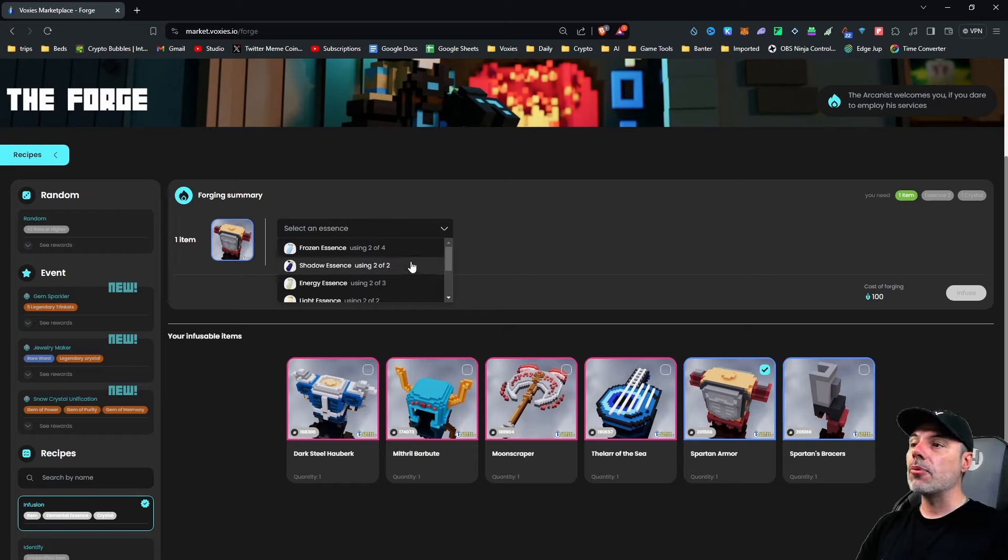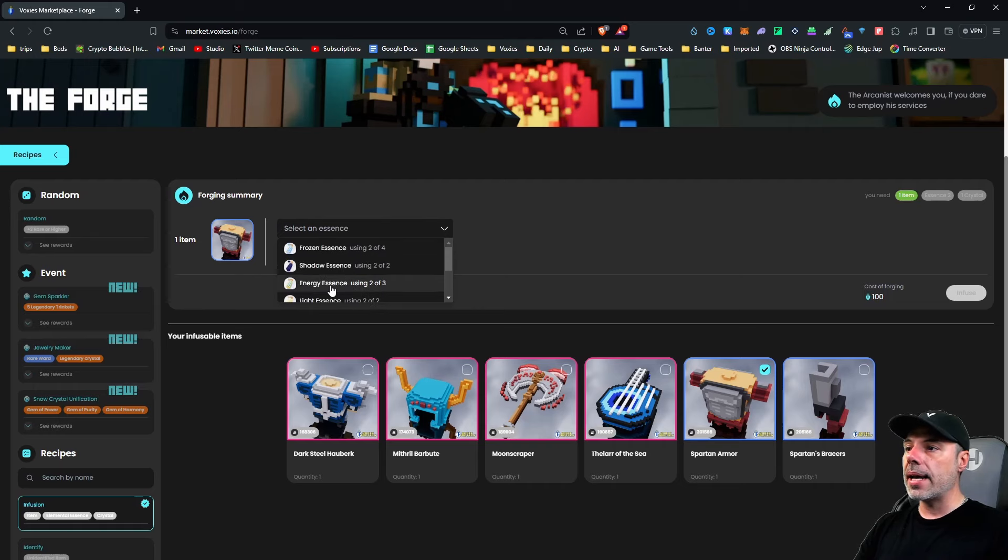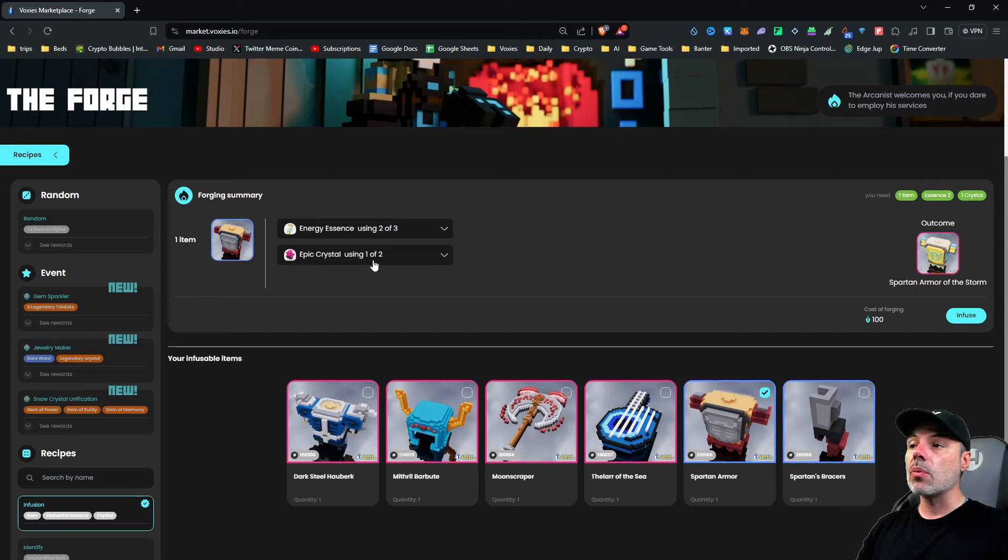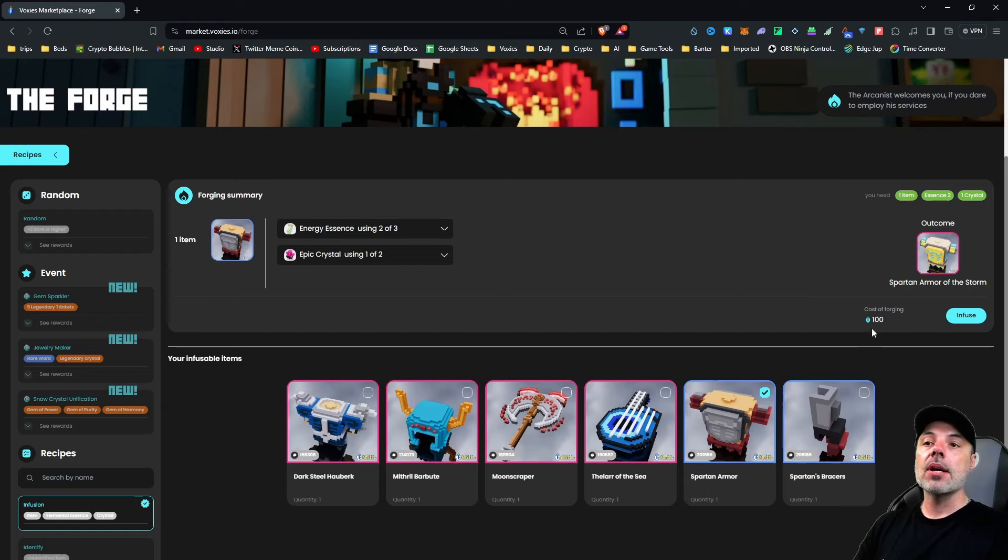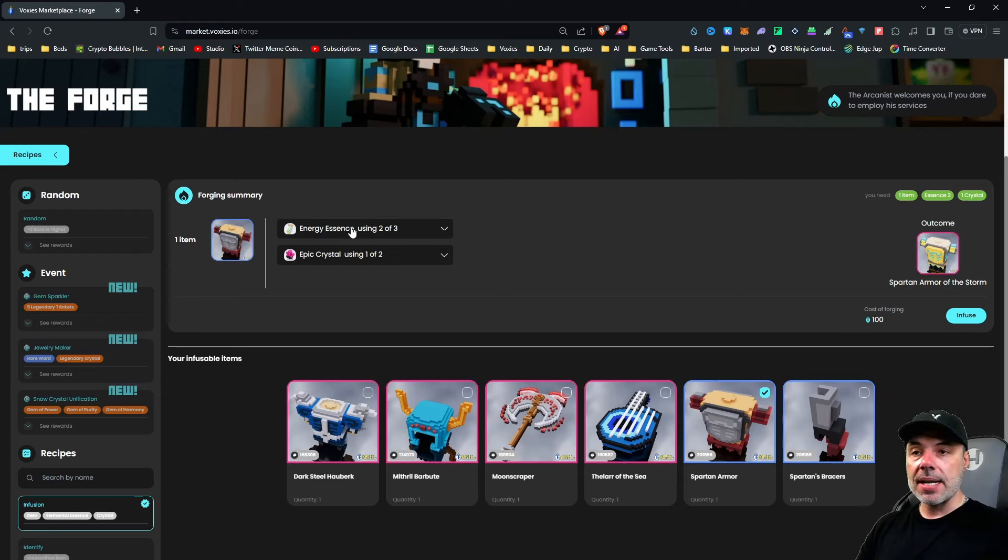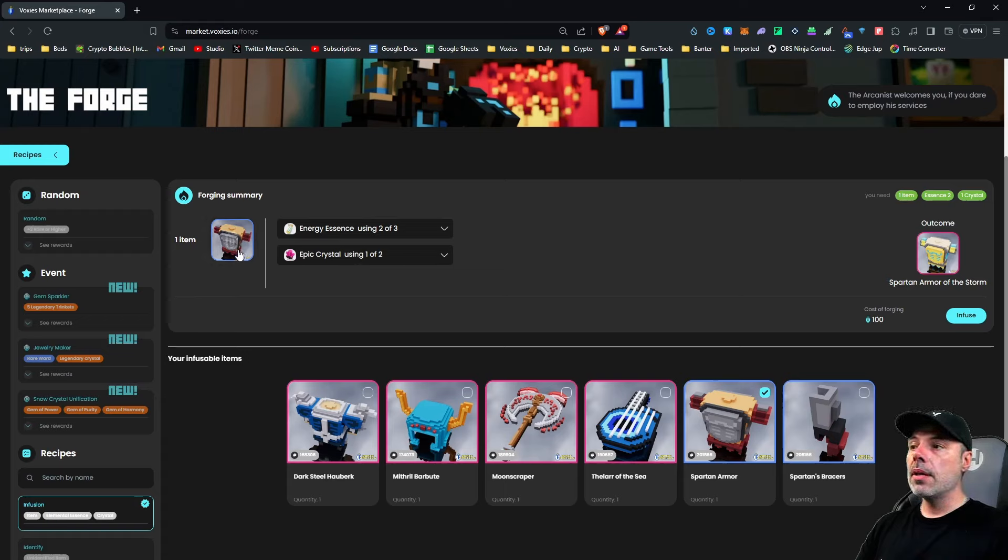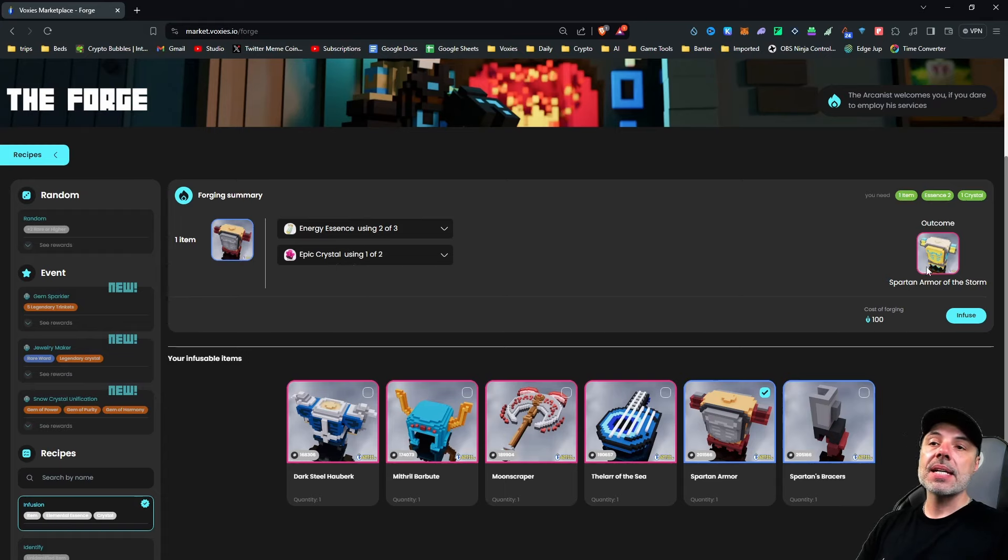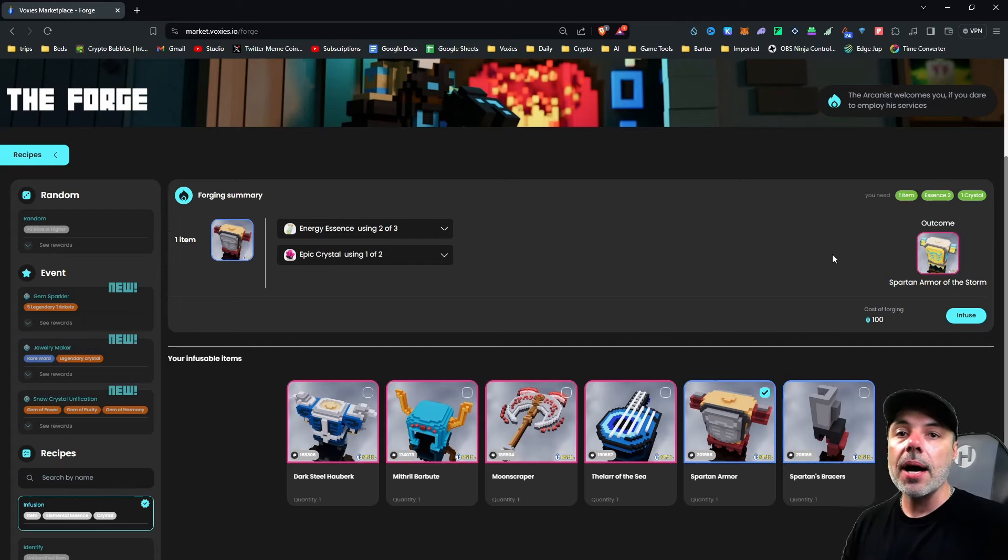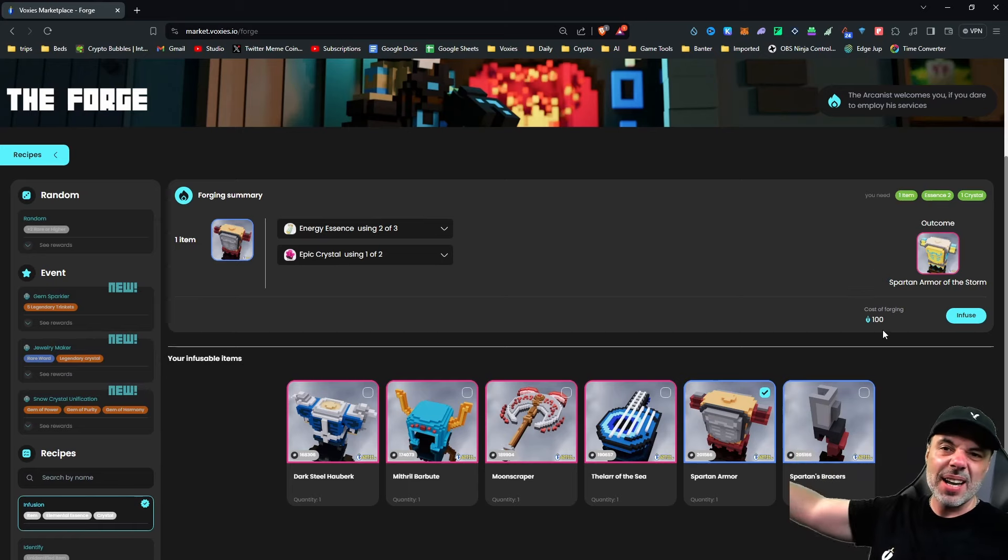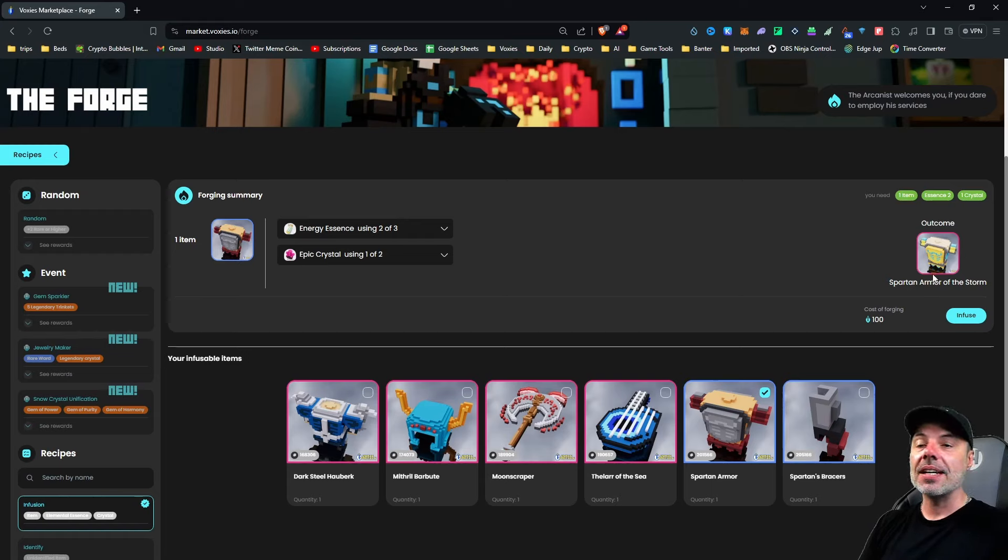This rare can be upgraded using only two essences. So let's click this energy essence again. And it's only going to take two of the three that I have, and then it tells me that I need an epic crystal, which I have two available. And the outcome is going to populate here, and it's going to tell me I get a Spartan armor of the storm. And it's going to cost me 100 voxel tokens in addition to my base item, the energy essences, and the crystal. So it's going to burn this piece of armor, two of my three essences that I have, and one of the two crystals that I have. And it's going to airdrop it to me.